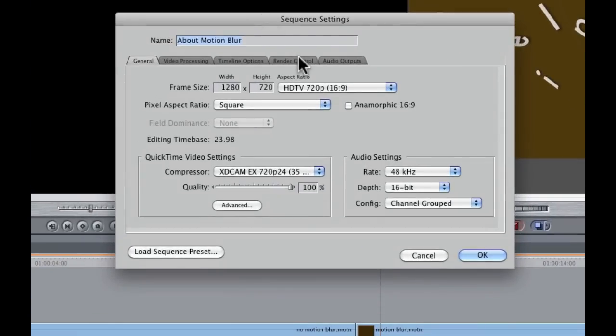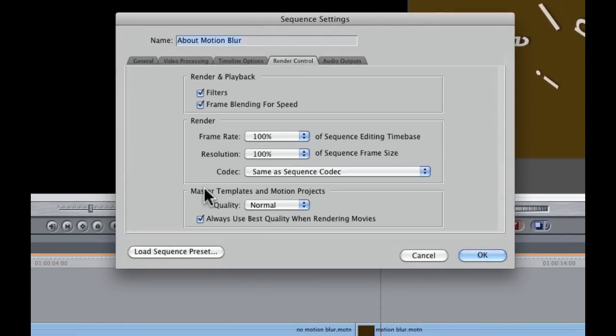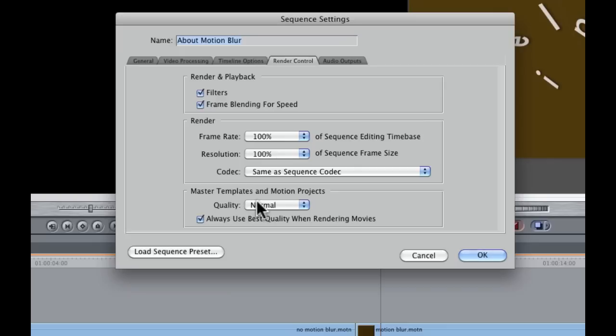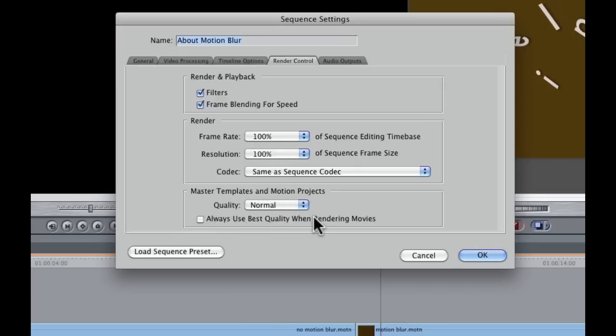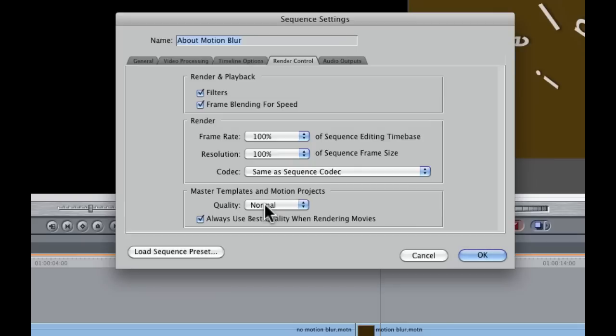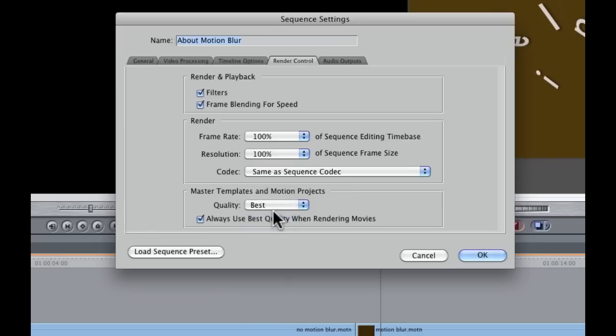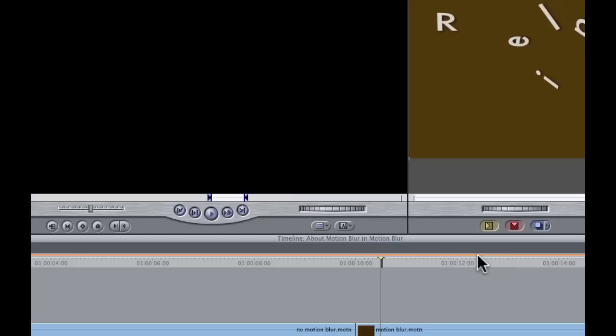Now here in Settings we're going to go to the Render Control tab. Down here there are a couple settings for how Final Cut handles motion projects. Master templates means motion master templates and motion projects. Generally you might find both of these, this quality is set to normal, and always use best quality turned off. Under this condition here, you will never ever see motion blur. The way to have it render motion blur is to check this checkbox here. Because the quality is set to normal, you won't see the motion blur in Final Cut, but when it renders you will see it. I'm going to set the quality to Best and click OK.